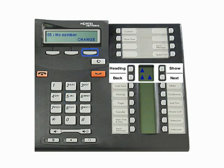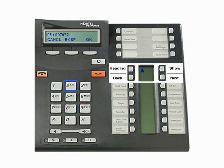Click on Change to enter a new telephone number into a previously unconfigured speed dial. You may need to enter a 9 or other access code before the telephone number. When you have finished typing the number, press OK.